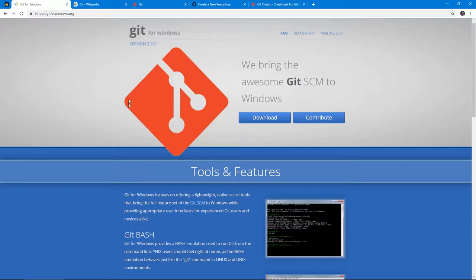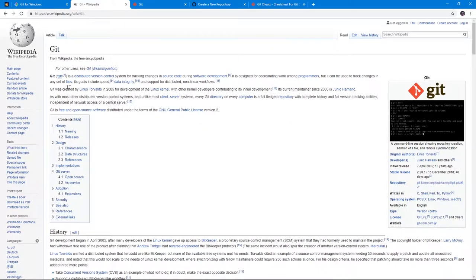So what is Git? From the Git Wikipedia page: Git is a distributed version control system for tracking changes in source code during software development, designed for coordinating work amongst programmers. Basically, Git is a system that you initialize in your codebase, add your files to it, and it tracks those files. Each time you make changes and commit them, it saves your progress.